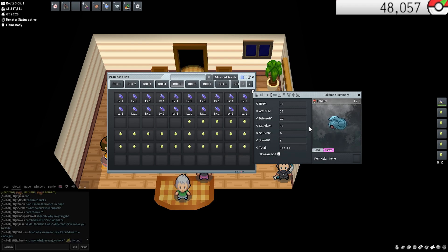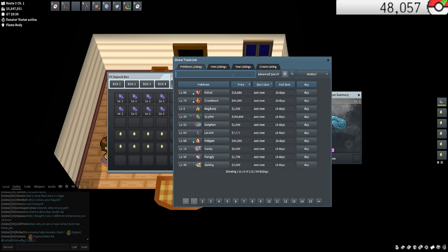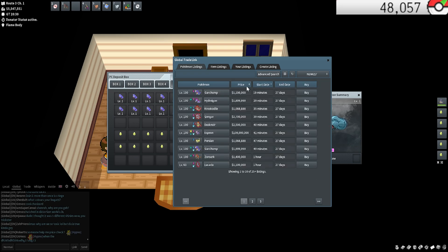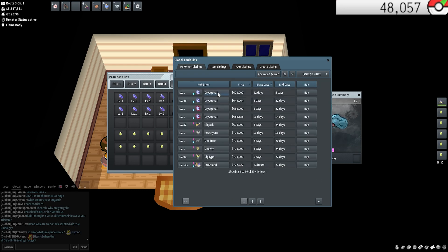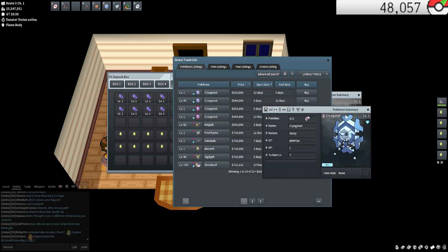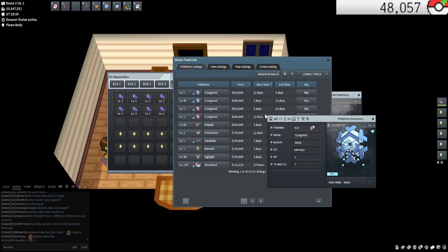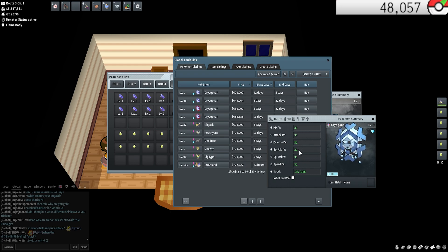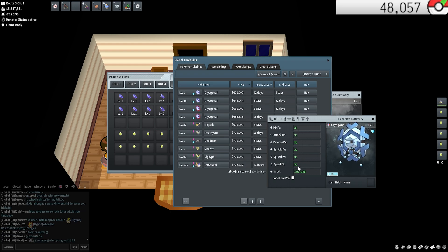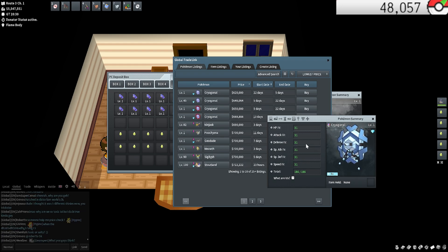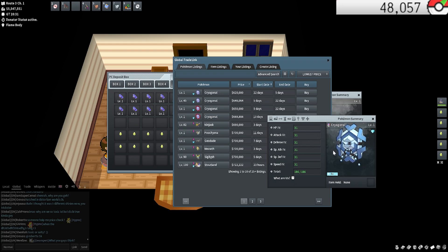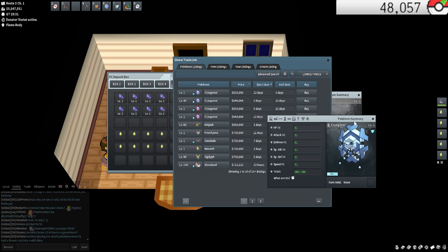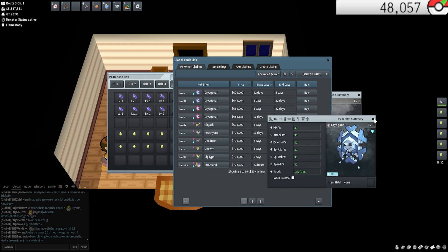If I was to open up the GTL and just search by 31 for everything and search by lowest, you can see this Cryogonal. As you can tell, this is what it would look like. It's all green across, total 186 out of 186. That is what a perfect IV Pokemon looks like.